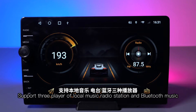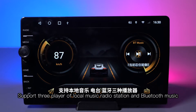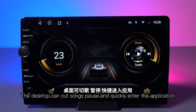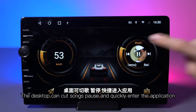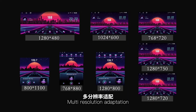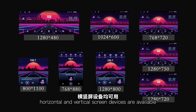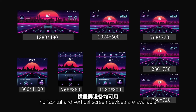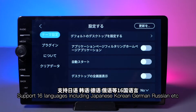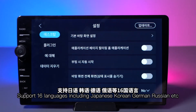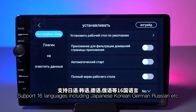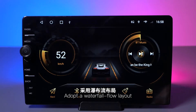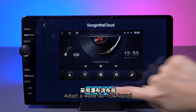Supports three players for local music, radio stations, and Bluetooth music. The desktop can cut songs, pause, and quickly enter applications. Multi-resolution adaptation means both horizontal and vertical screen devices are available, with support for 16 languages including Japanese, Korean, German, Russian, and more.